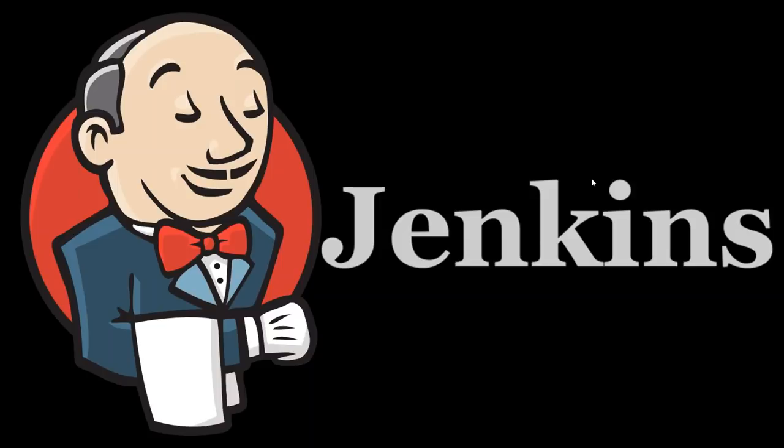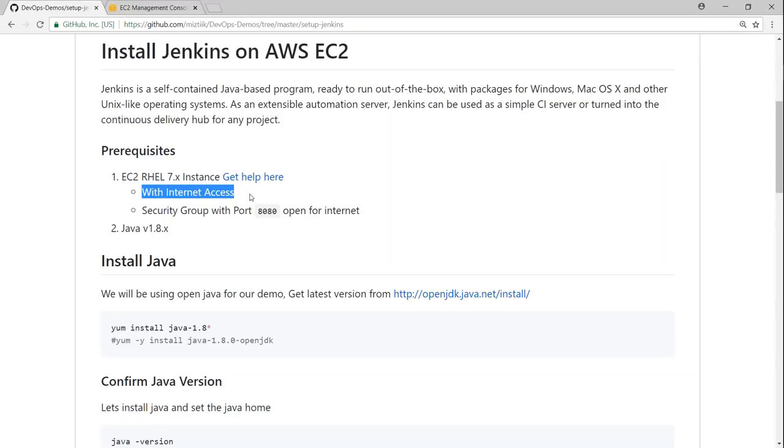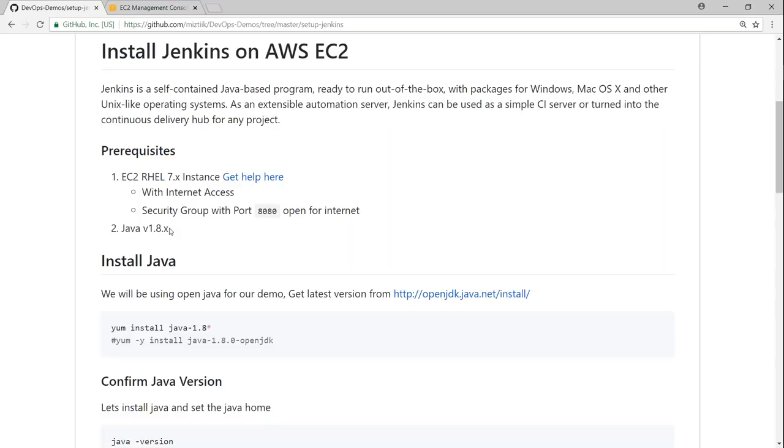I've written a GitHub article on the prerequisites. Let us go ahead and see that. One of the foremost prerequisites is having a Red Hat Linux instance, preferably running version 7. It needs to have internet access so we can download packages and install them. It should also have security group port 8080 open to the internet because Jenkins runs on port 8080. The next prerequisite is Jenkins requires Java, and the latest versions of Jenkins preferably like it to have Java 1.8 version.